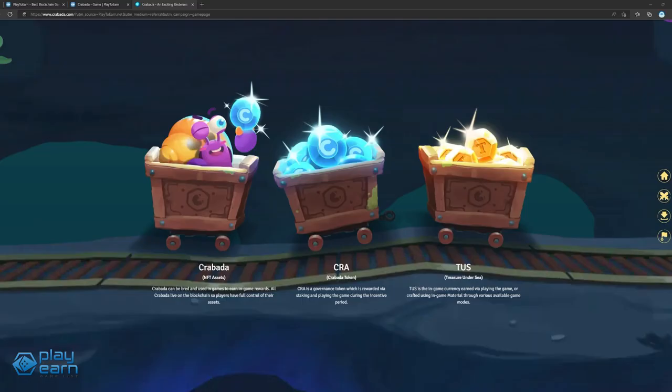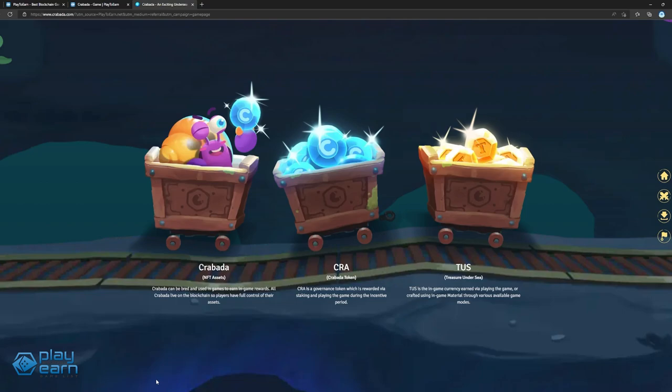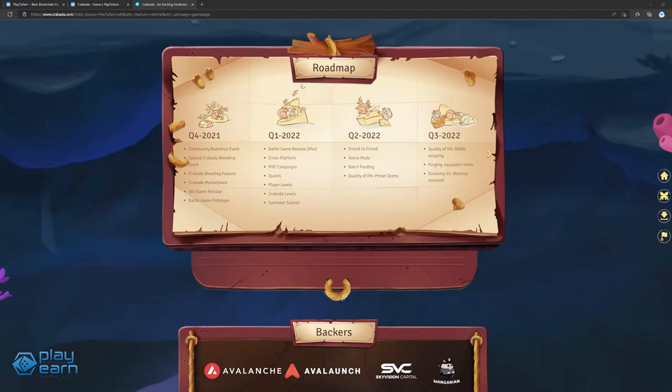By playing the game, you can earn CRA and Tusk, the game's two tokens. CRA is a governance token which is rewarded via staking and playing the game during the incentive period, while Tusk is the in-game currency earned via playing the game or crafted using in-game material through various available game modes. If you want to try out the game, check out their website.